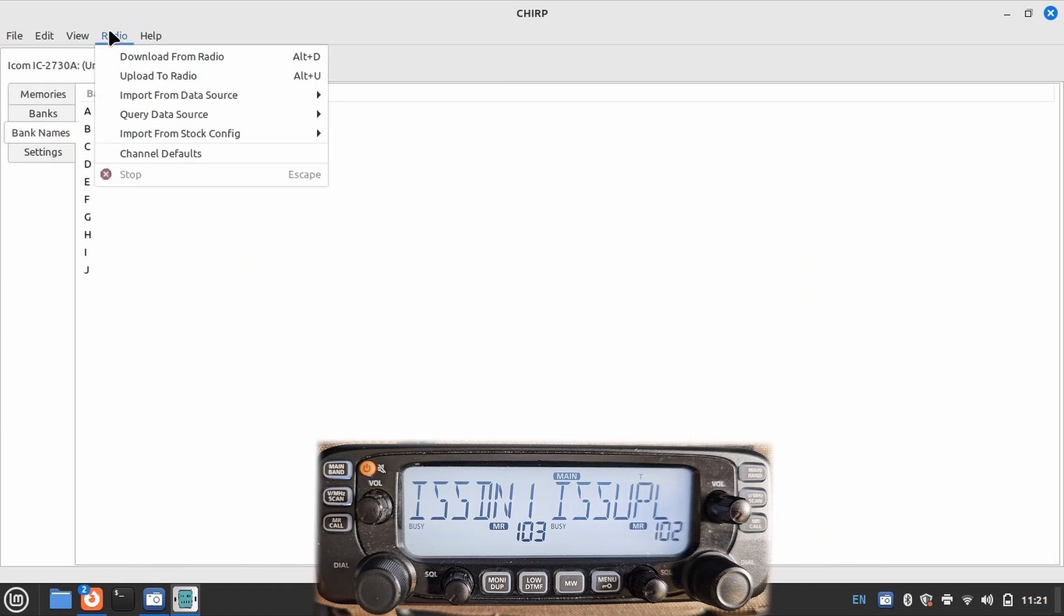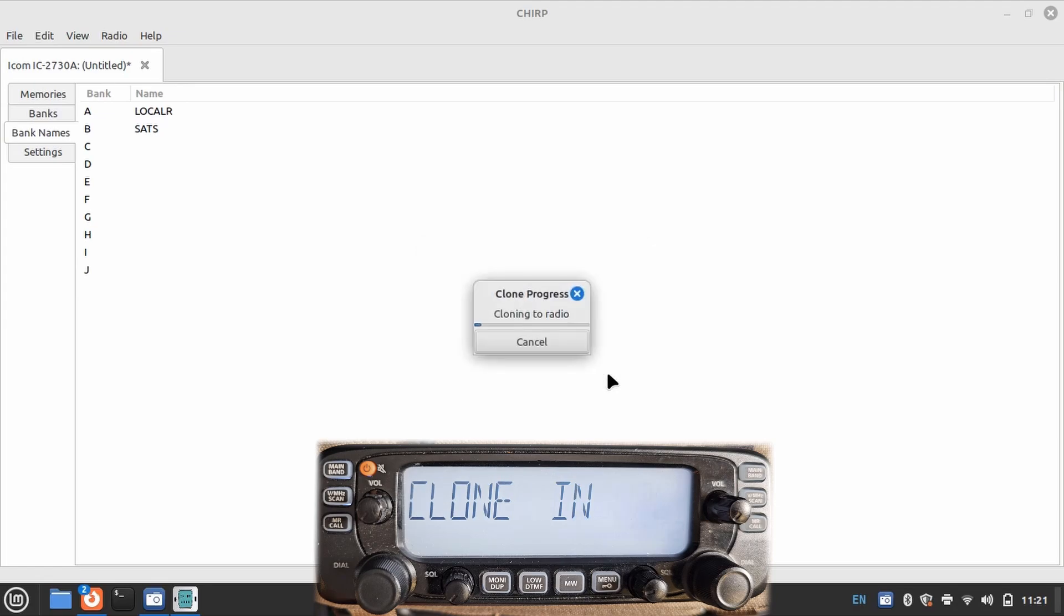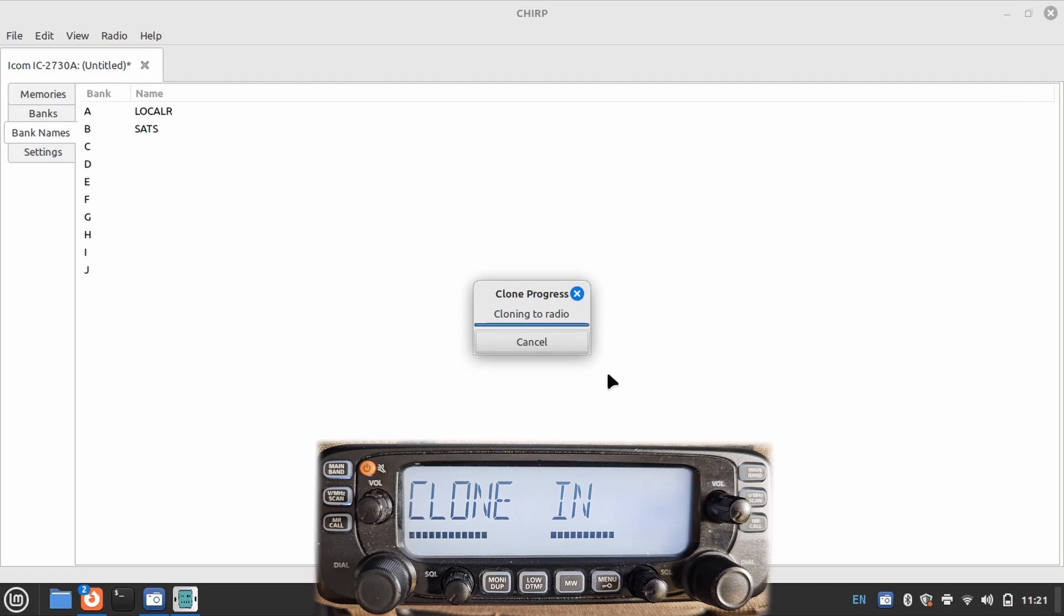After making your changes, pushing that new config to the radio is just as easy. Again, the radio tells you what is going on, as does CHIRP, but on pushing an update, you must manually reset the radio.